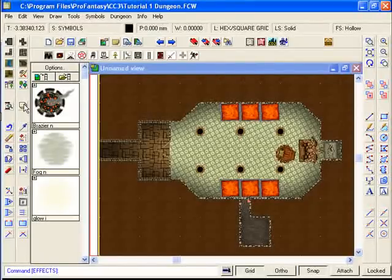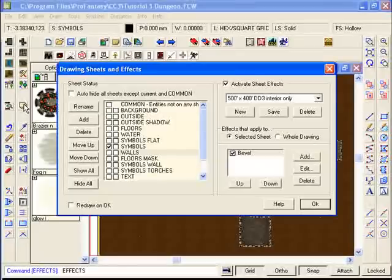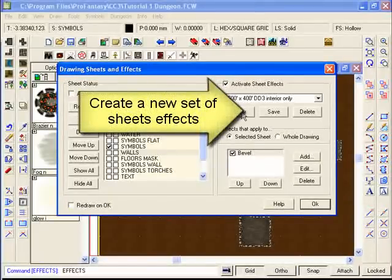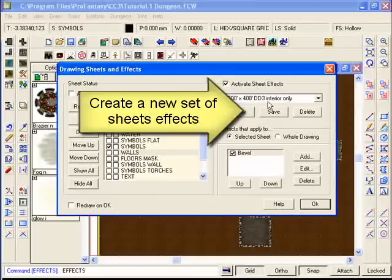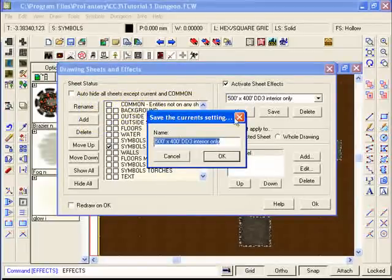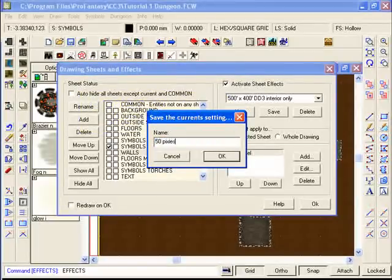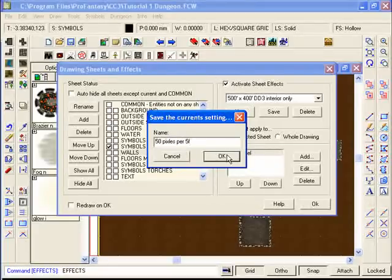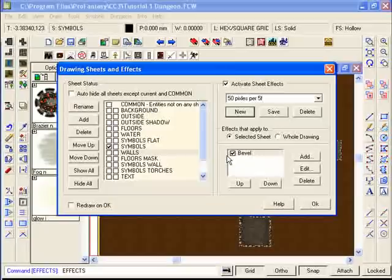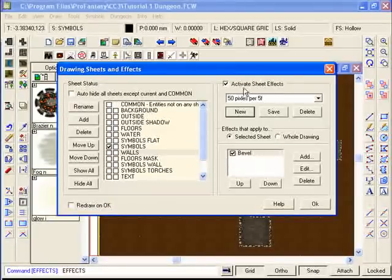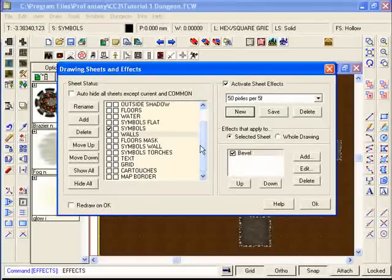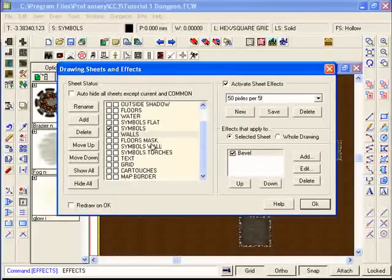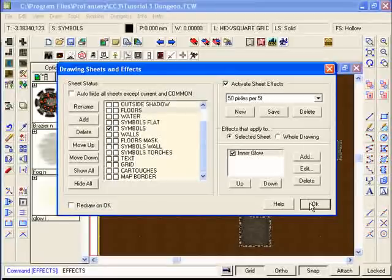In order to do this we're going to go to the sheets again and we're going to set up our own new sheets style based on the existing one that we've got here. So I'm going to click New and I'm going to give it a name. I'm going to call it 50 pixels per 5 foot and I'm going to click OK. There we go, you can see that the new set of sheets has inherited all the properties that we had loaded in before, such as walls being beveled and floors having an inner glow.